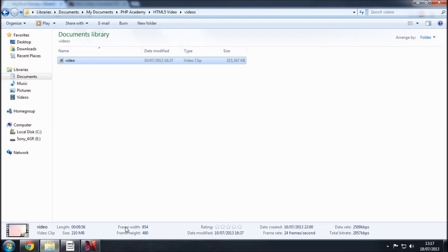And as you can see here we've got the frame width at 854 pixels by 480. That's the video that we've downloaded but as I said this is redundant because we're going to be converting this into formats that do work.